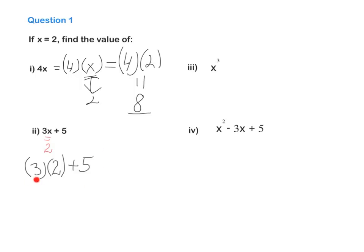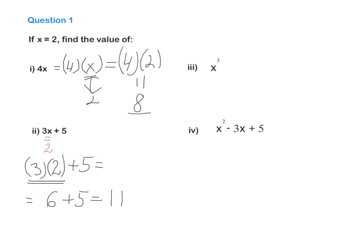Remember, this is multiplication and this is addition — what comes first? In our order of operations, multiplication is first. So 3 times 2 is 6, plus 5 equals 11.